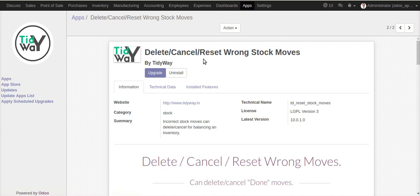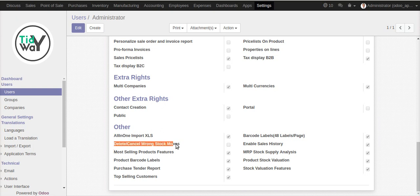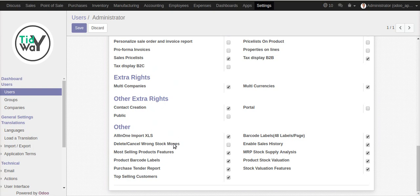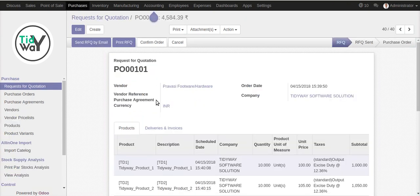After installing this module, you have to activate this feature from the users. Go to the users and activate this group, then save it.